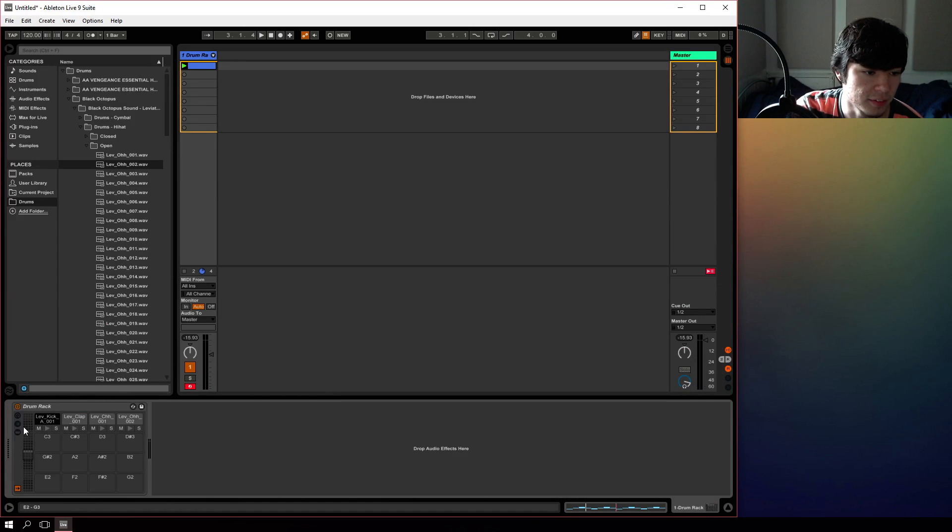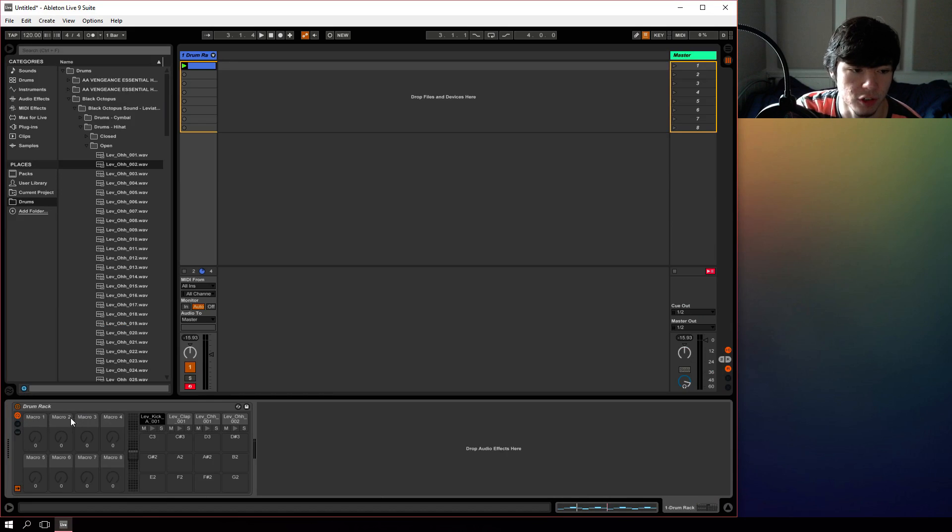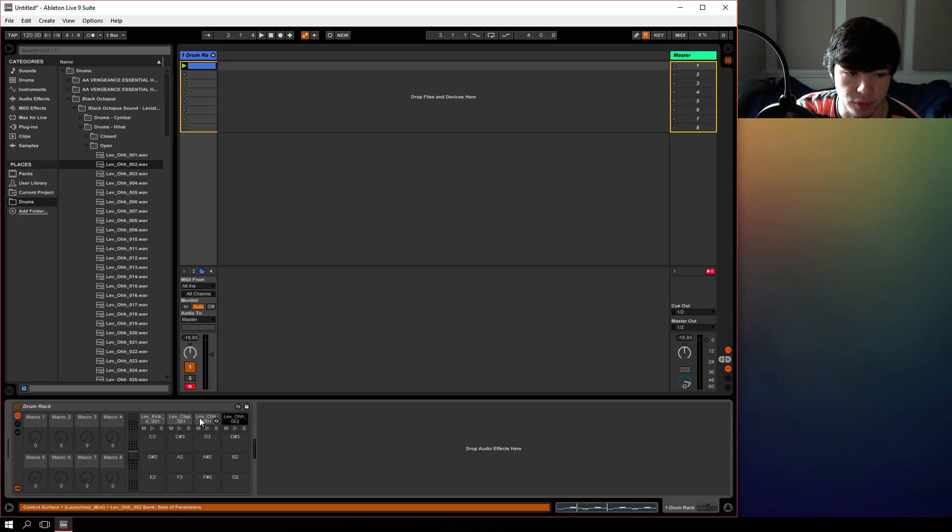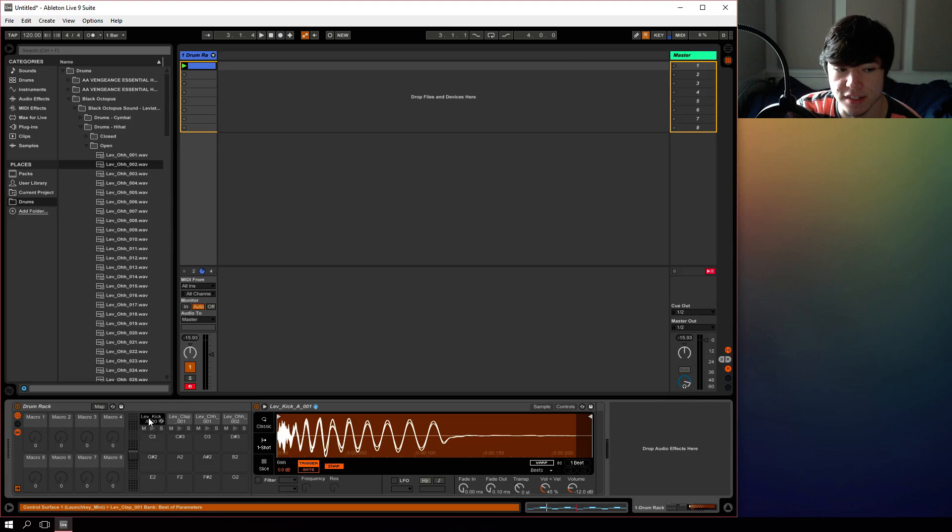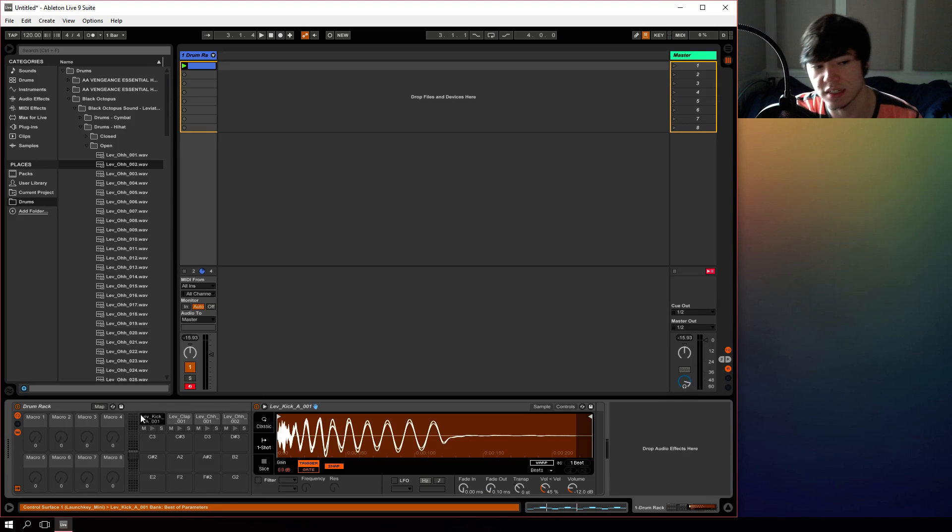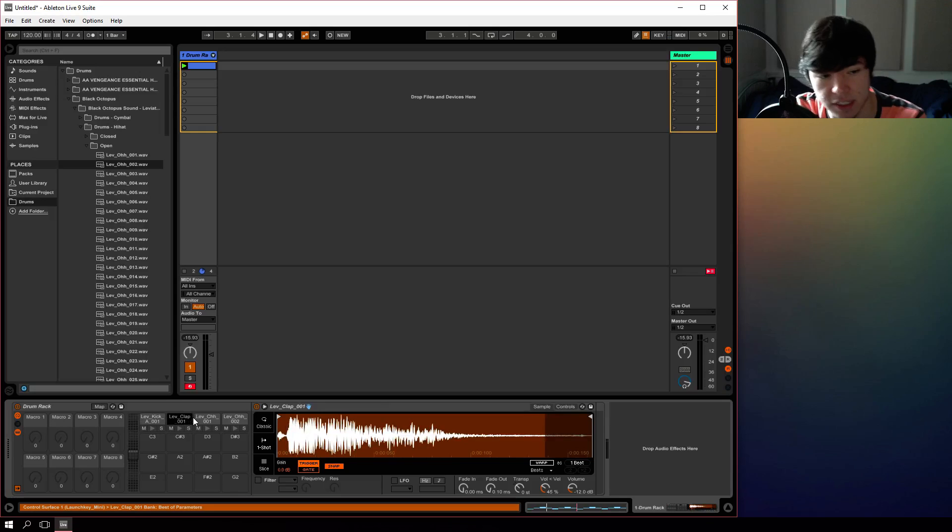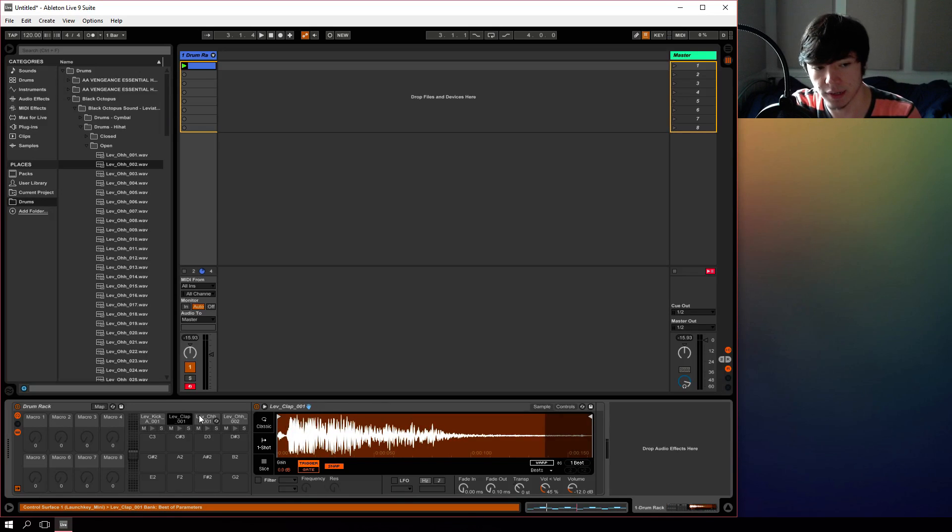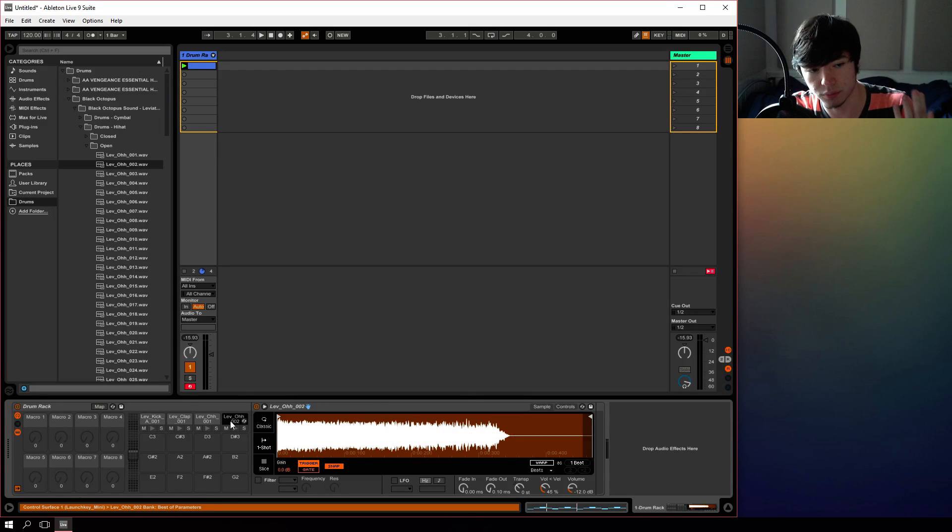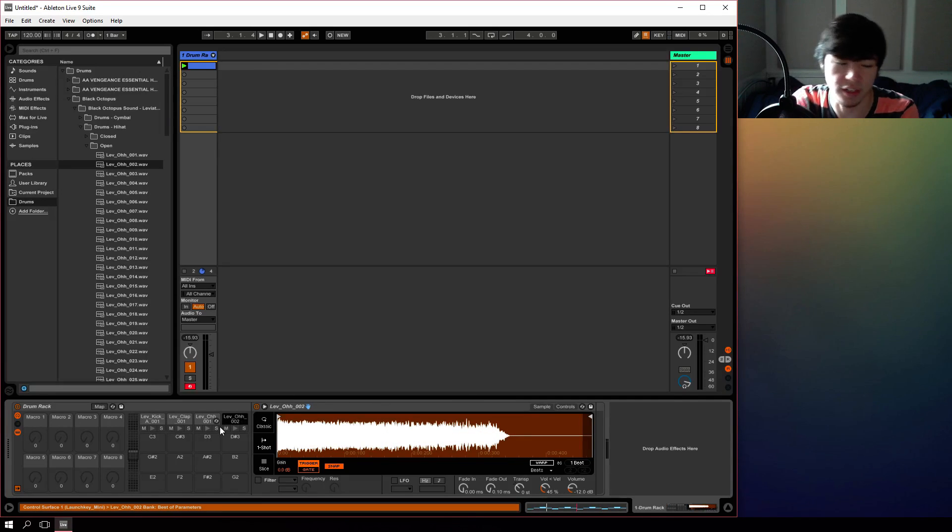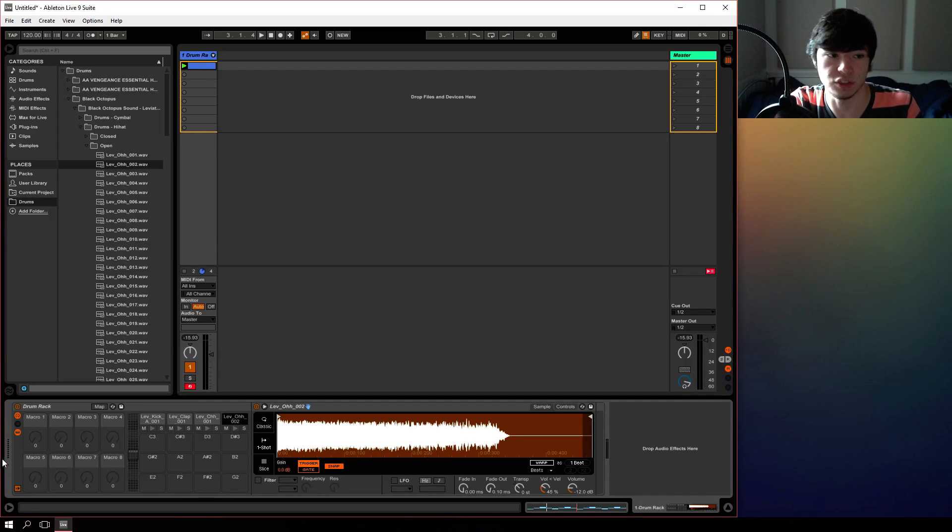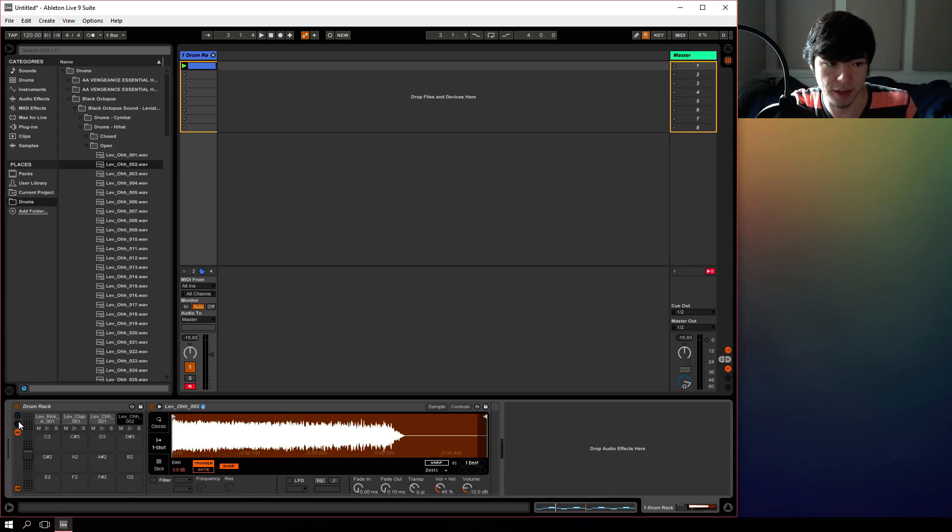If we go back to here and we go to the macros, you can also assign macros to things to control the samples within the rack itself. That gets into the more advanced things where you're using effects per channel and effects that are controlling different instruments within your drum rack. So we're not going to get into the macros today.